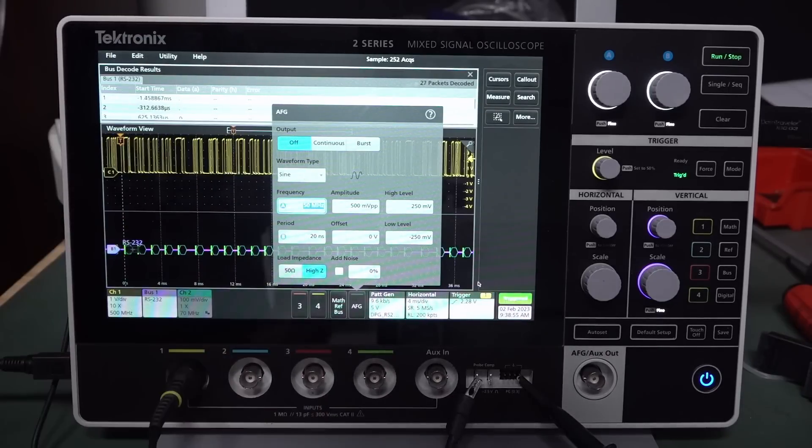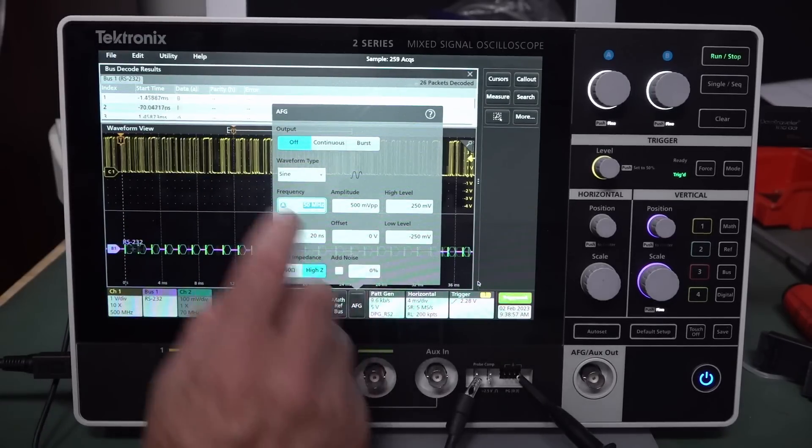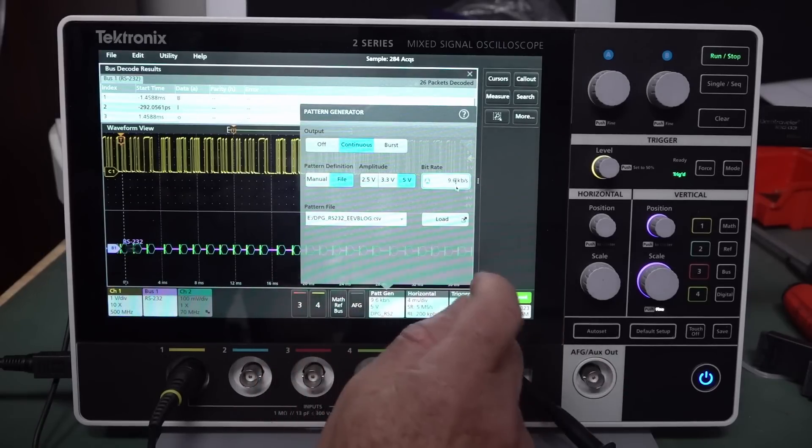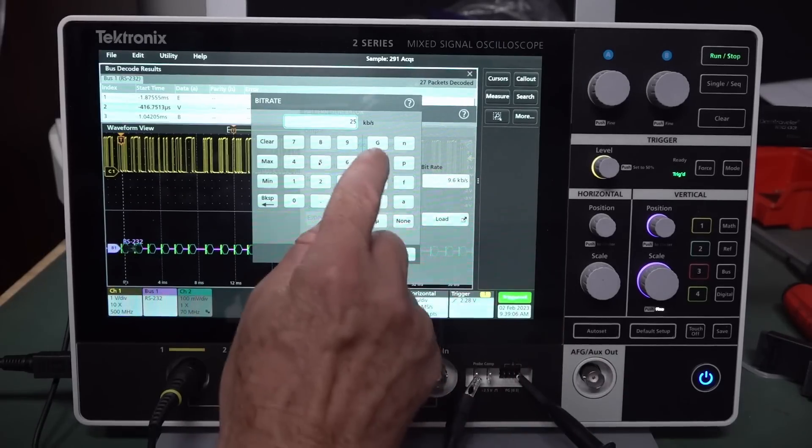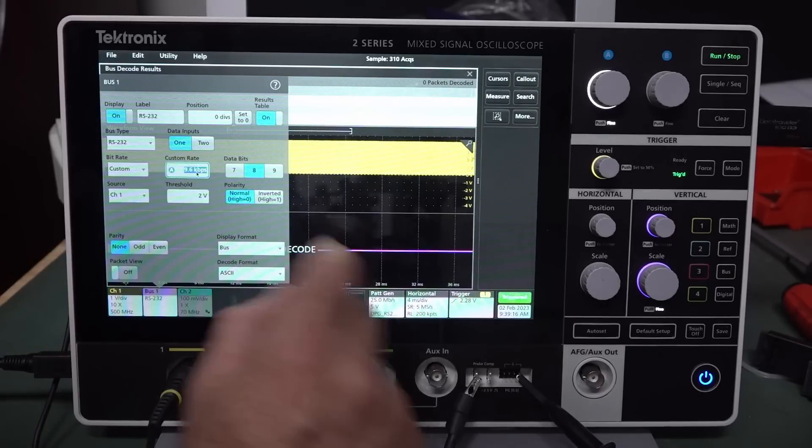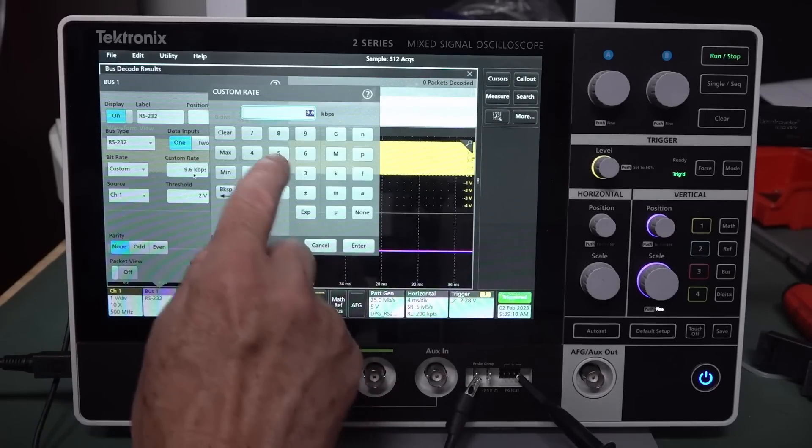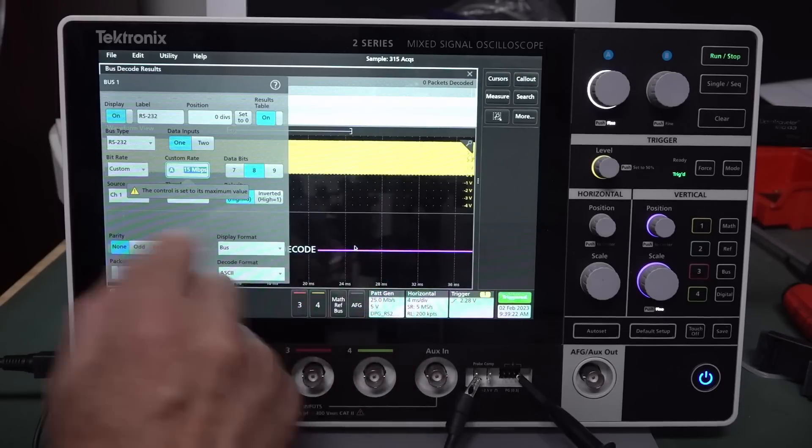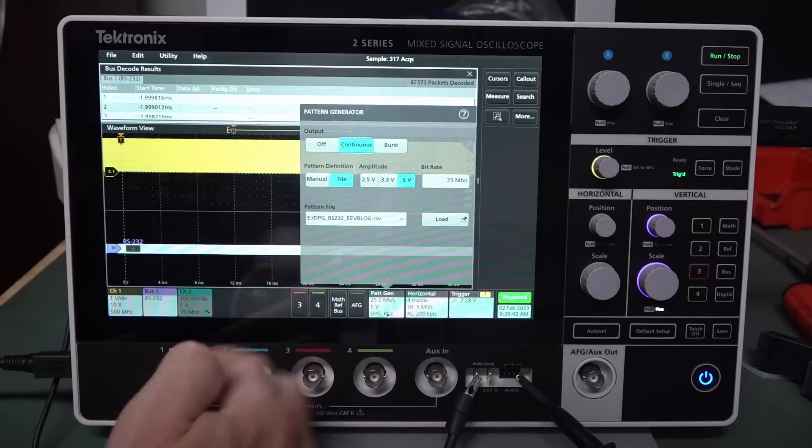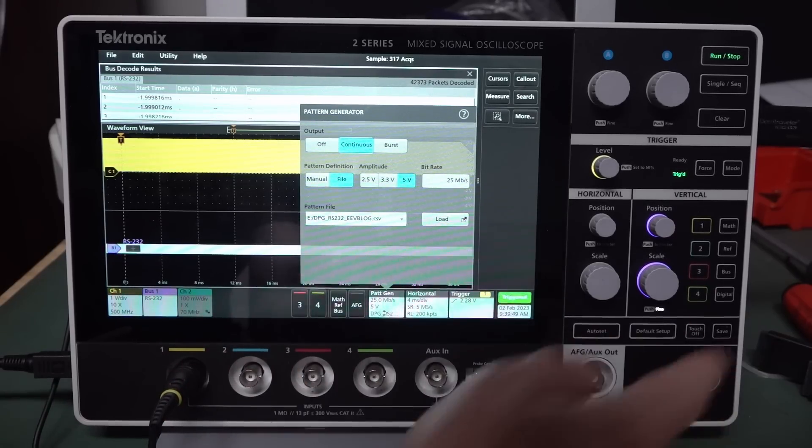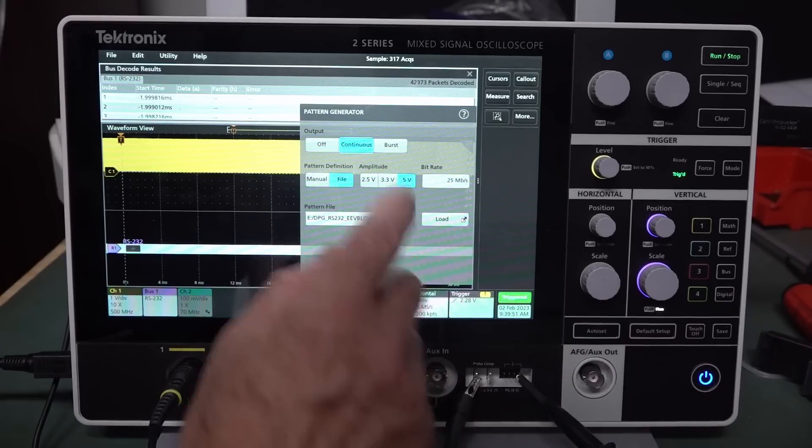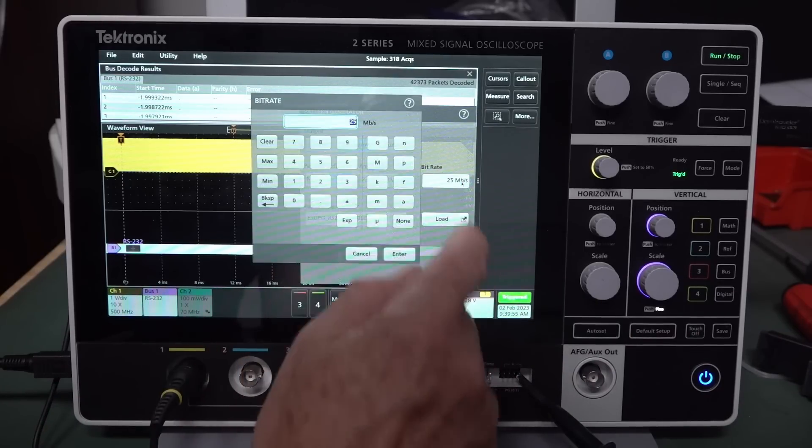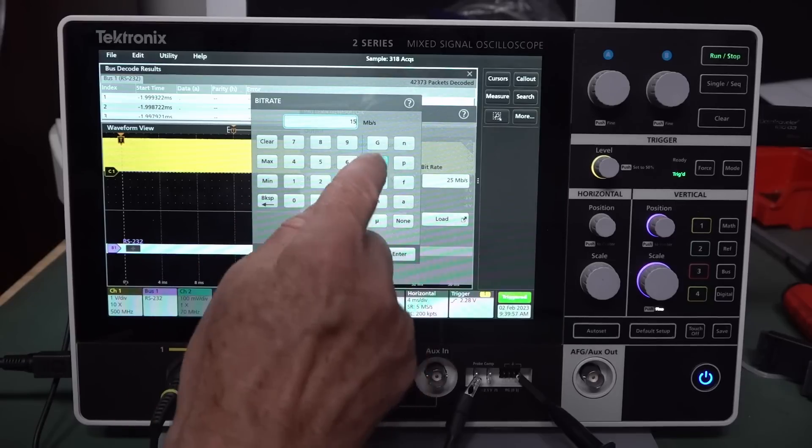So if I go into the pattern gen, and bitrate, what was it? 25 meg. And let's go into the bus down here. And 25 also. 25 meg. Enter. Okay. Oh no, 15 meg. Ah, that's right. So the analog bus decoding lags behind what the pattern gen can do. But, of course, if you use the digital input, it'd be much faster. It's just the analog capability there. So I can change that to 15 meg. And let's see if we can repeat that.